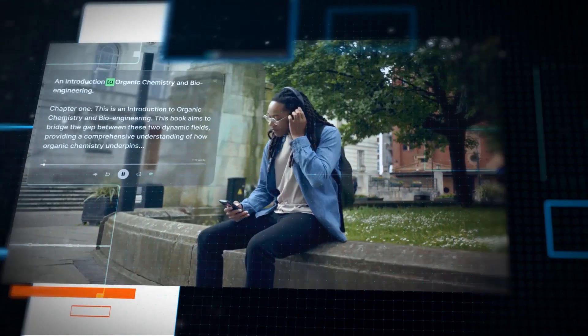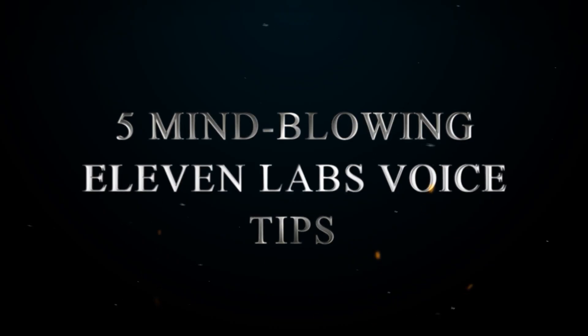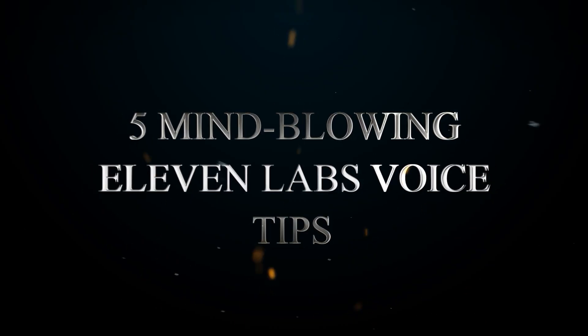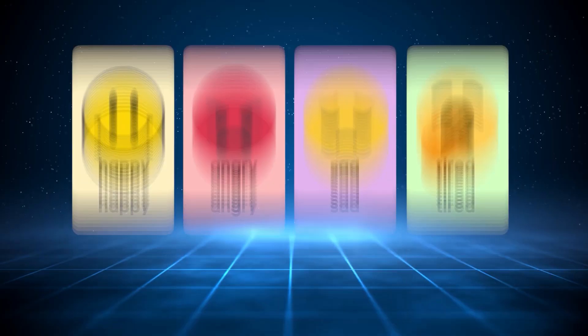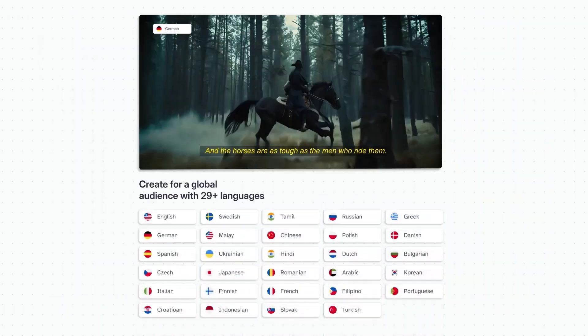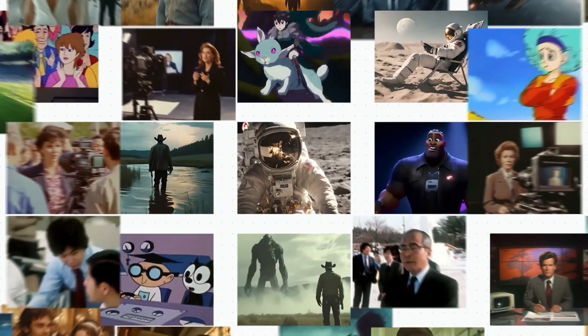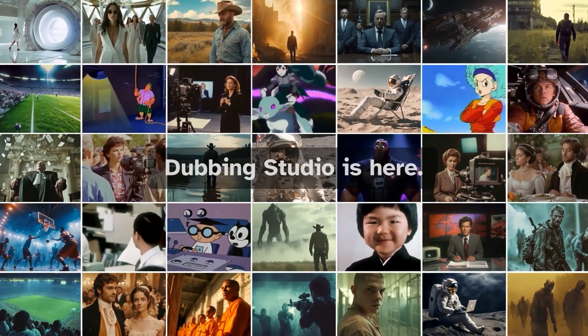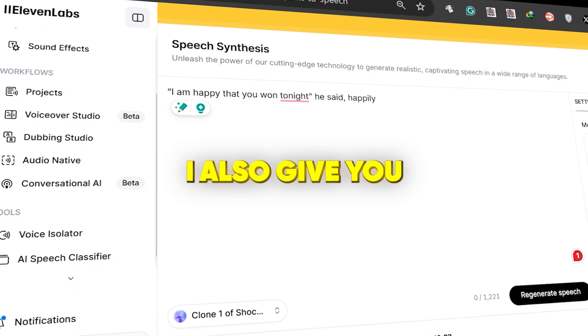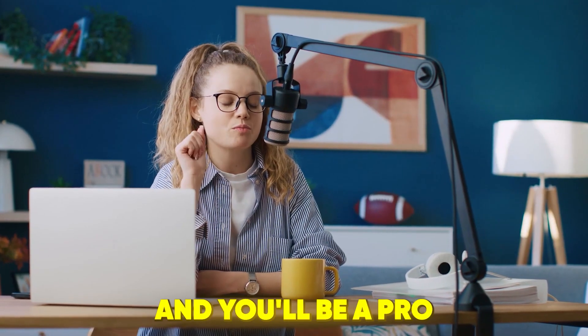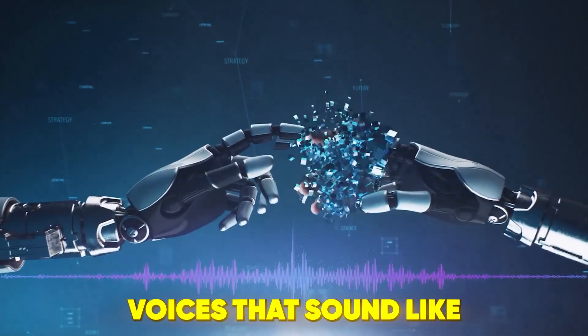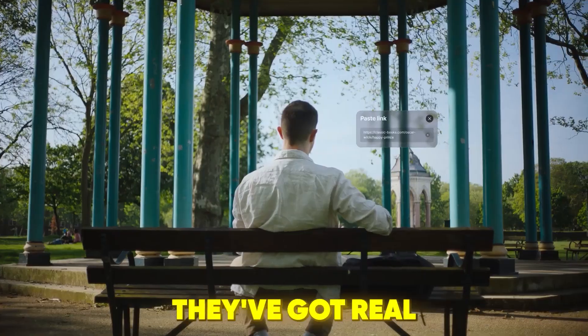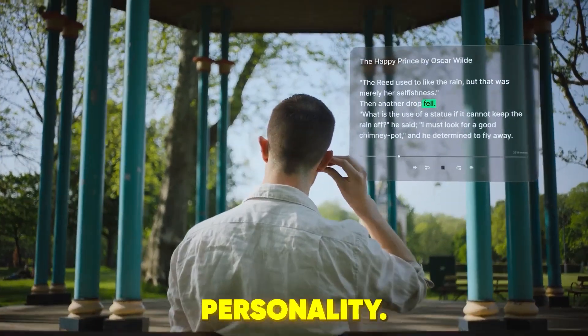In today's video, we're diving into five mind-blowing Eleven Labs voice tips to add pauses, emotions, and natural-sounding dubbing that will elevate your voiceovers to the next level. By the end, I also give you a bonus tip, and you'll be a pro at making AI voices that sound like they've got real personality.